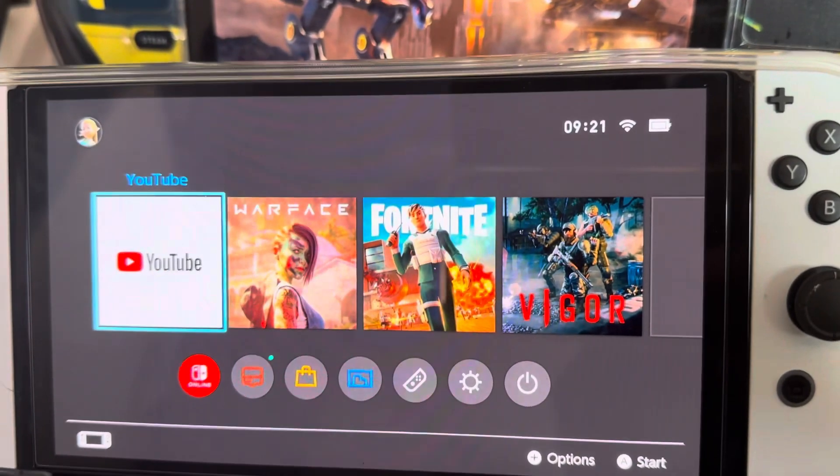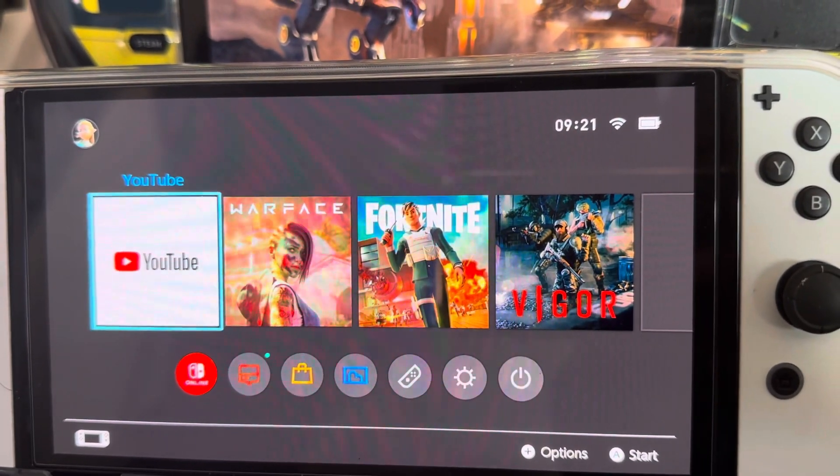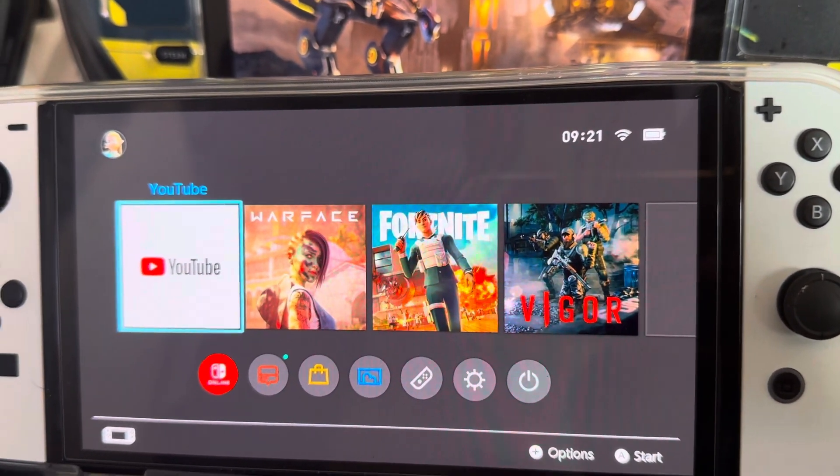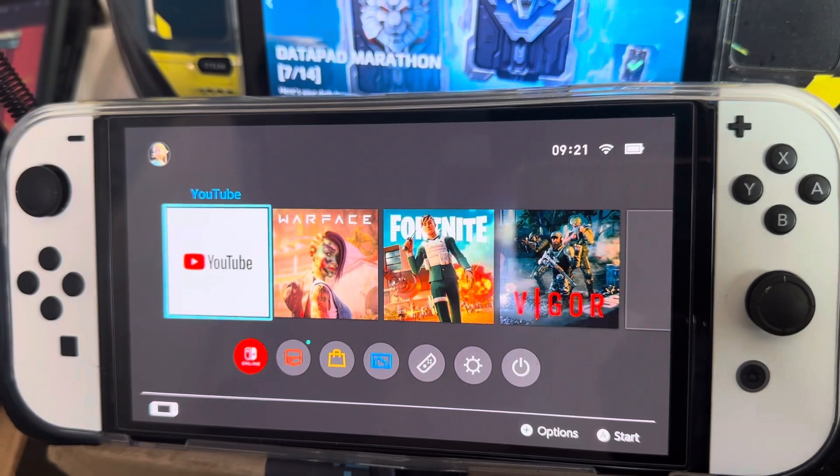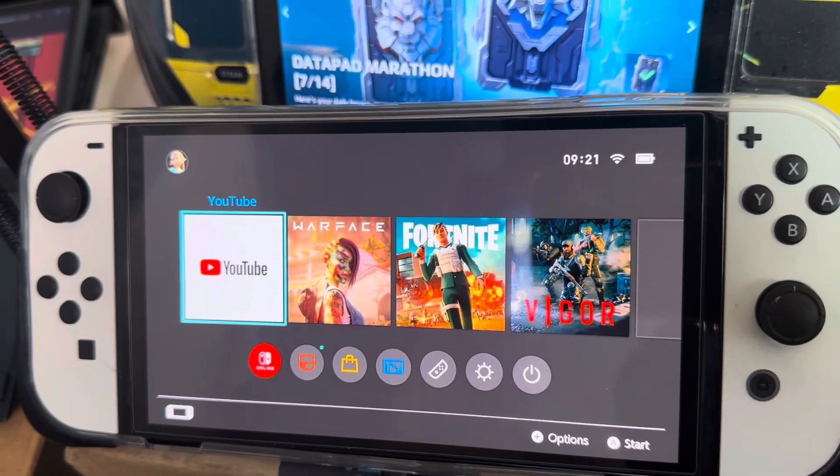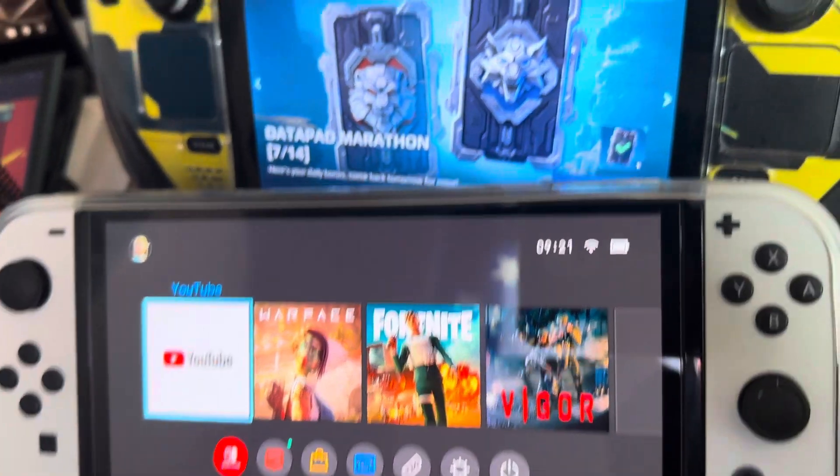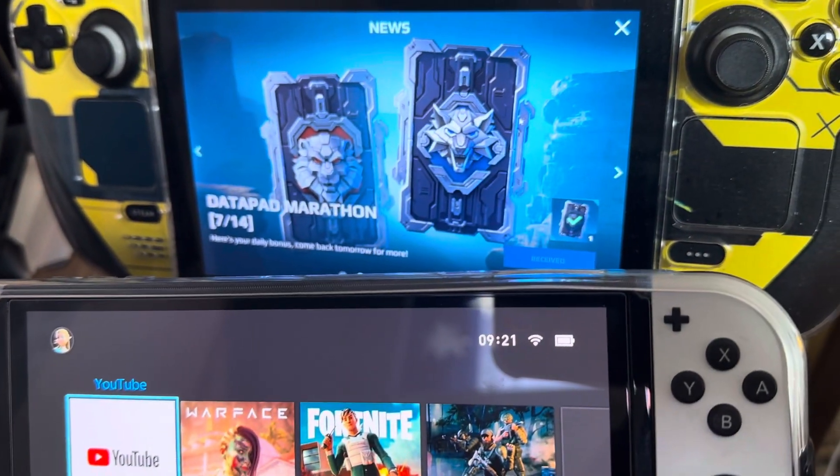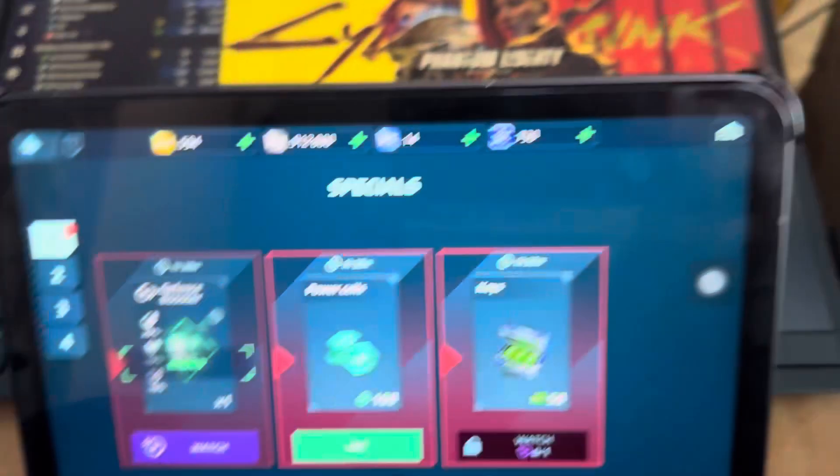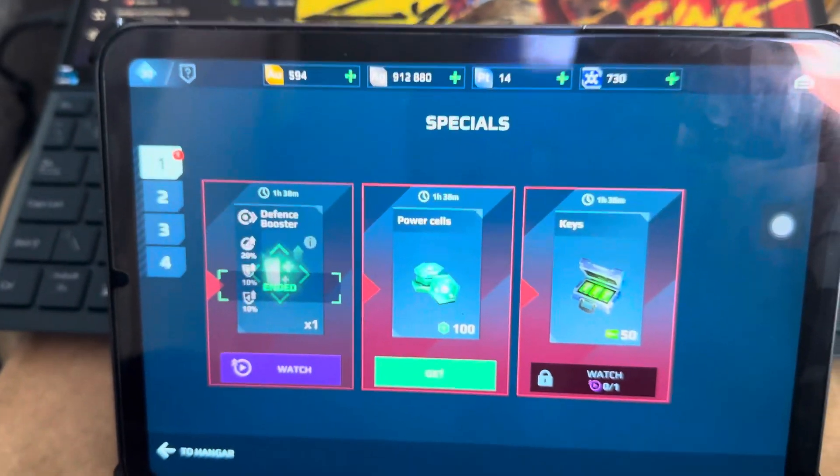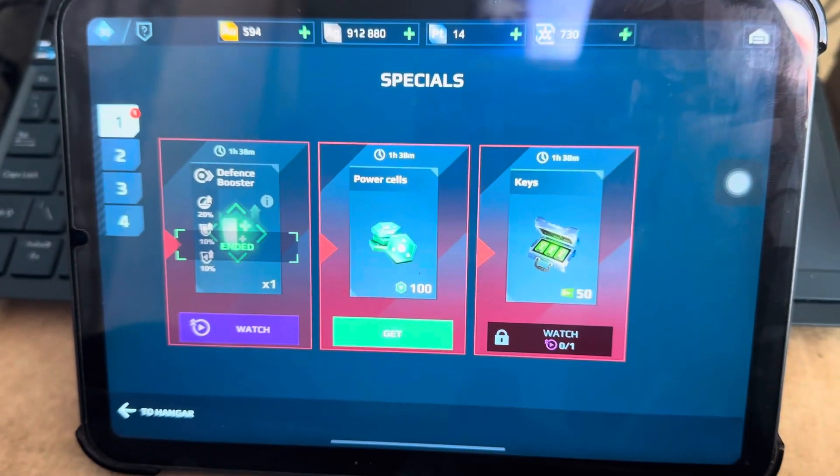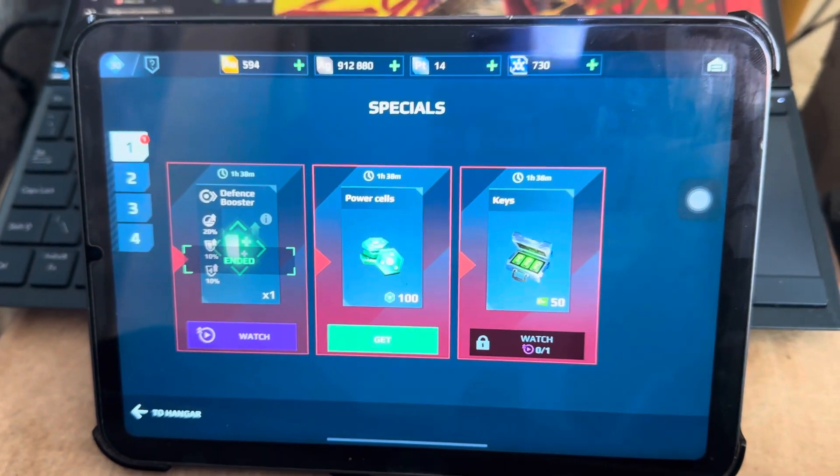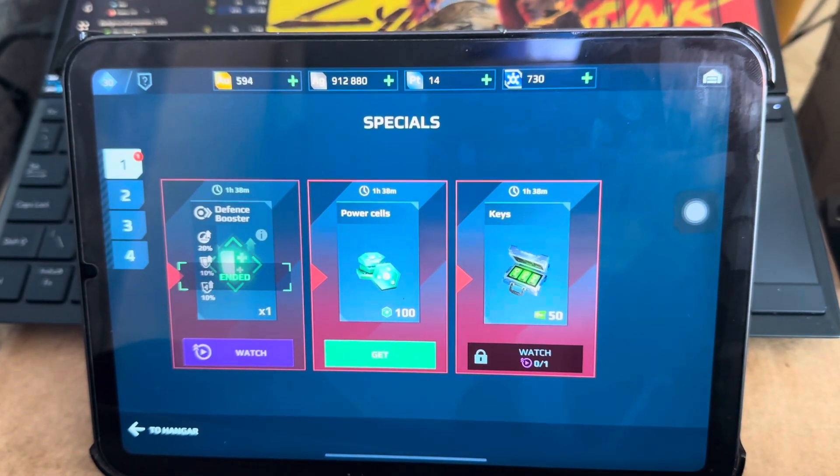Like I said, on the OLED I do play Warface, Fortnite, and Vigor, and obviously YouTube is always installed. I didn't have my OLED, it wasn't with me for a while. I also play War Robots on iPad Mini.